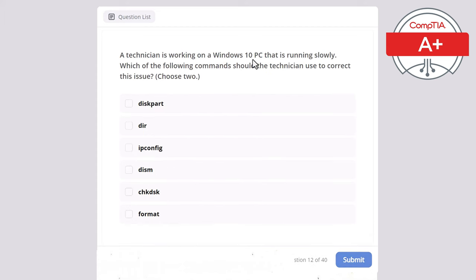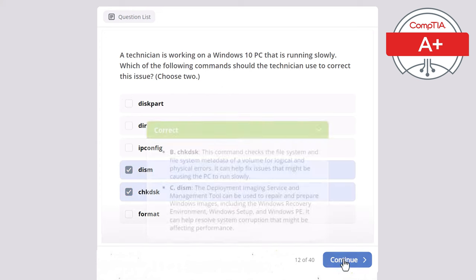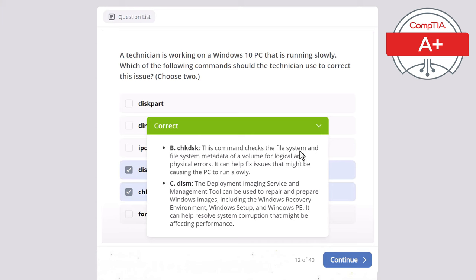Question 12: A technician is working on a Windows 10 PC that is running slowly. Which of the following commands should the technician use to correct this issue? Choose two. The correct answers are DISM and Check Disk. Check Disk checks the file system and metadata for logical and physical errors, helping fix issues causing slow performance. DISM, the Deployment Image Servicing and Management tool, repairs Windows images including the recovery environment and Windows PE, resolving system corruption affecting performance.